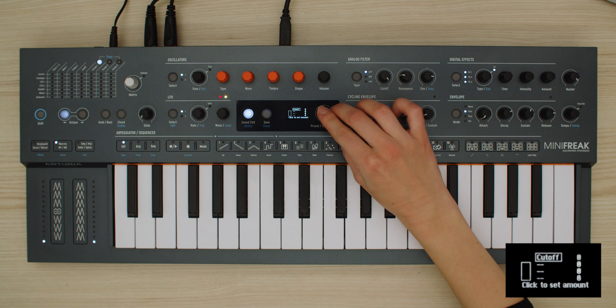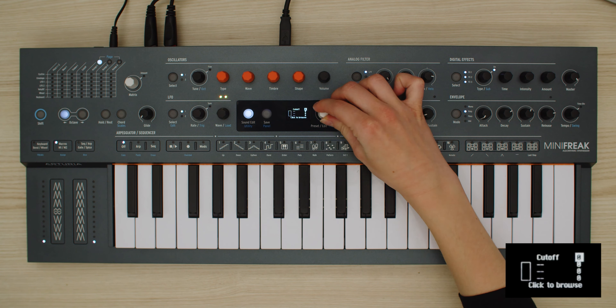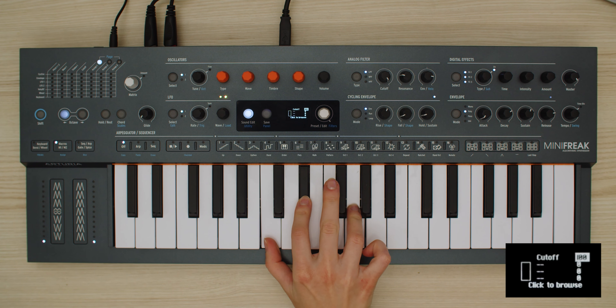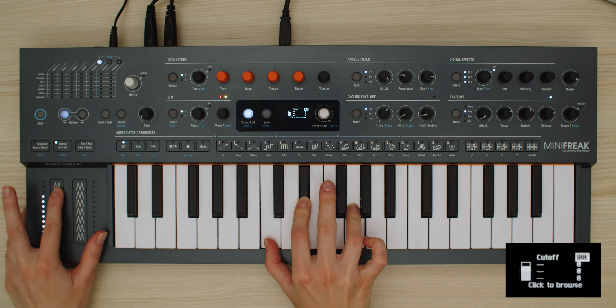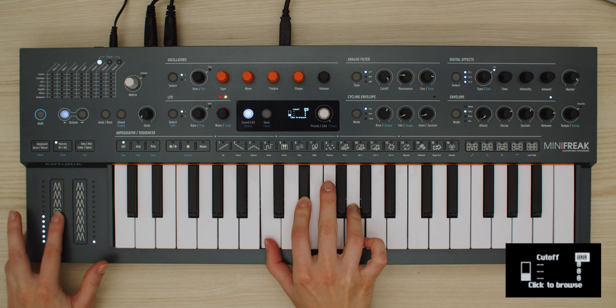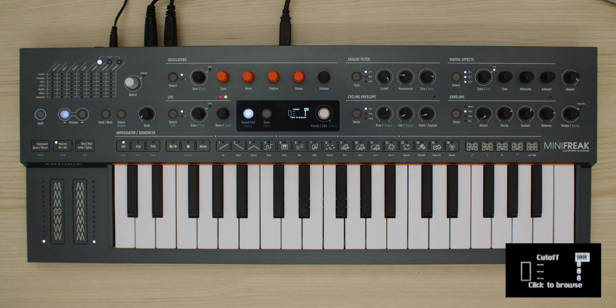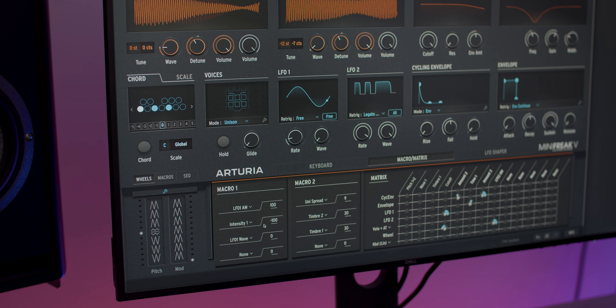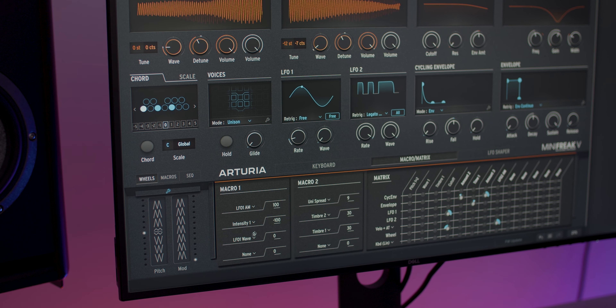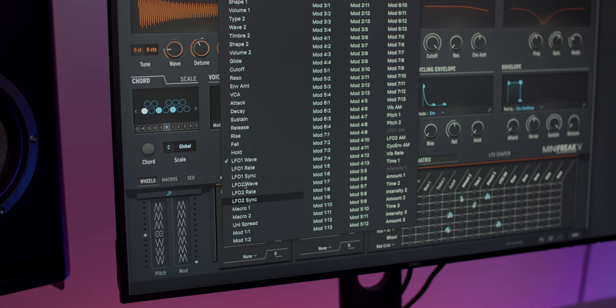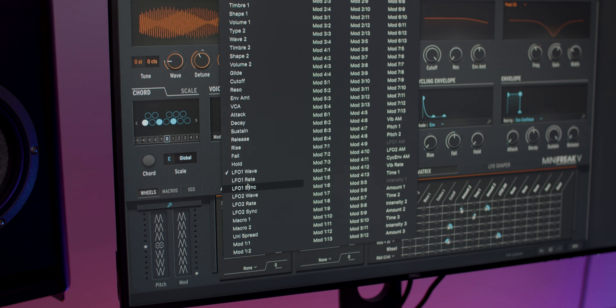Let's start by mapping the filter cutoff to macro 1. To map parameters in Minifreak V, simply press none and then move any control highlighted in red. To delete, double press and pick the none option at the top of the list.